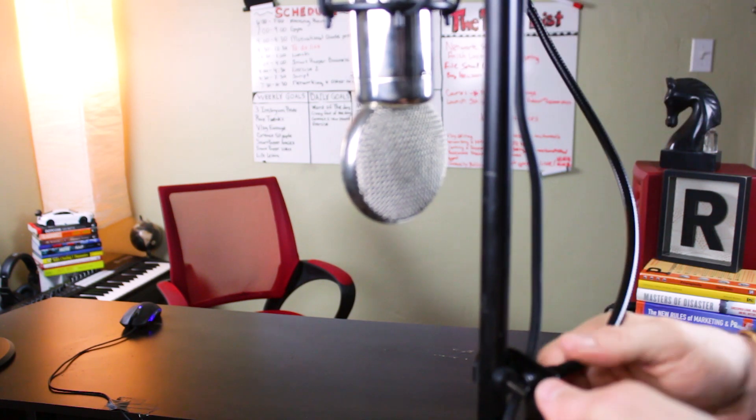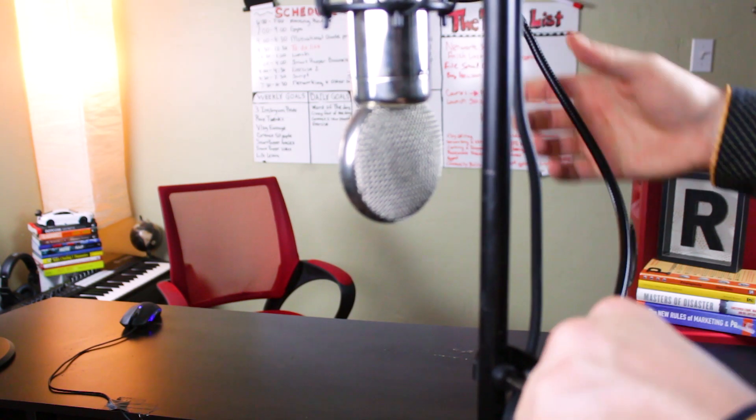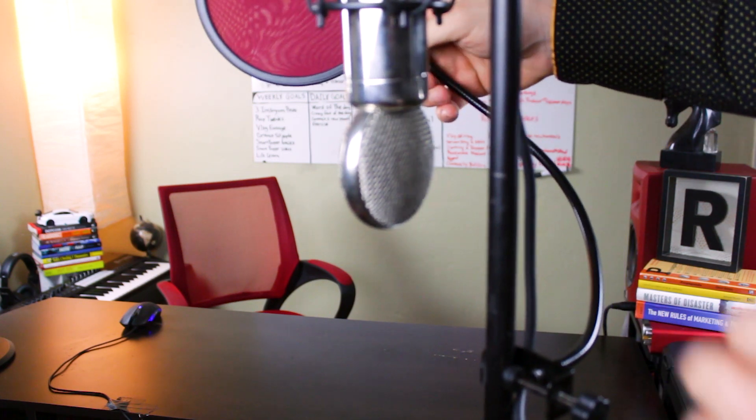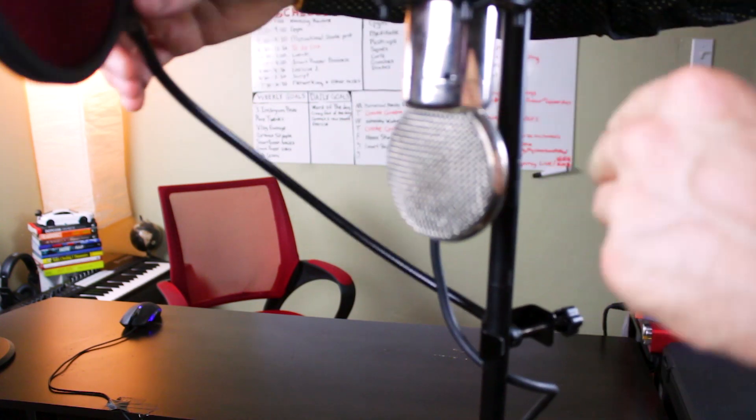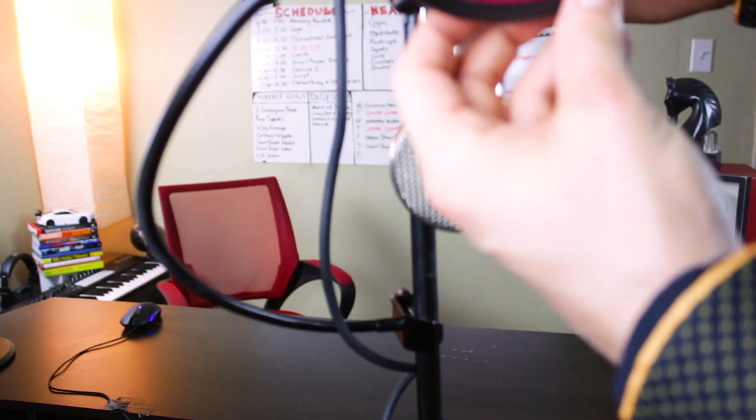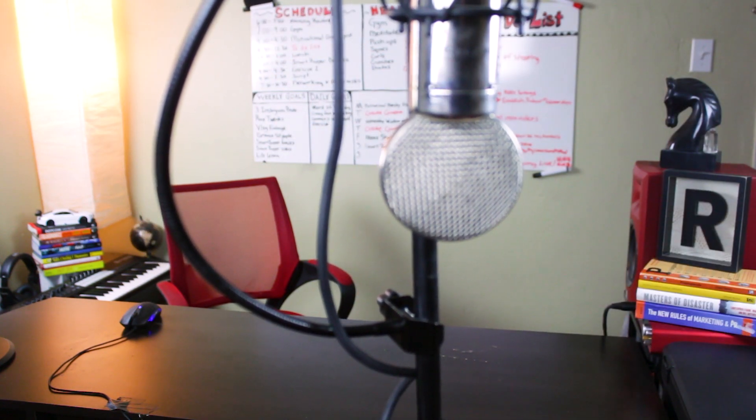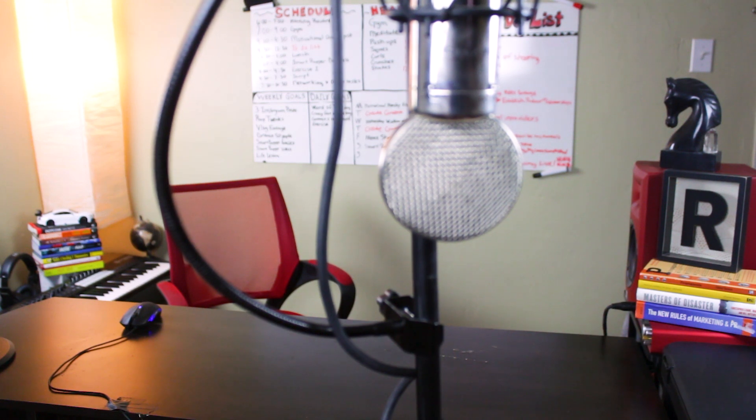Now you simply adjust and put the pop filter where you want it. In this circumstance, I want to put it right here. And that's how to install a pop filter to a mic stand. Super easy.